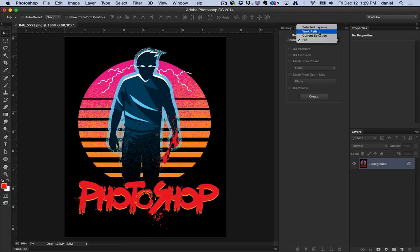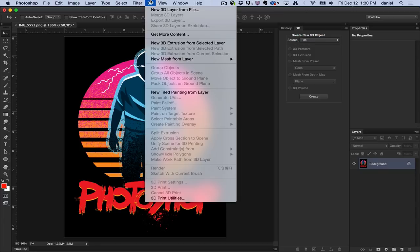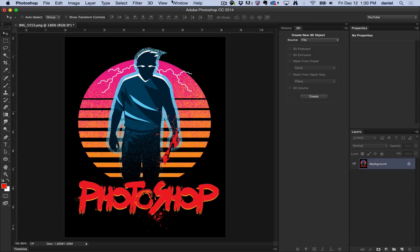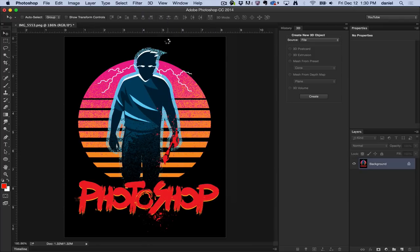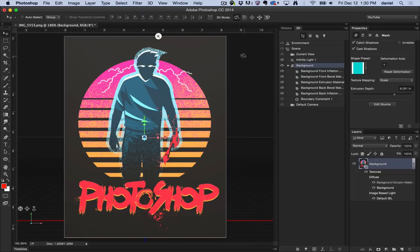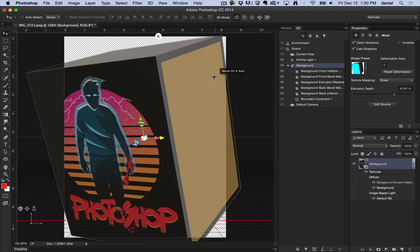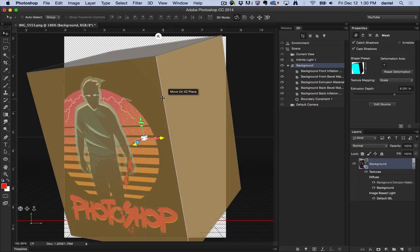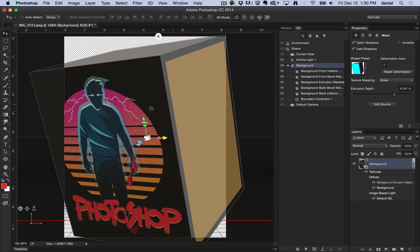Work Path, you could create a path and then extrude it. You could do a current selection or from the file. So that is what the function New 3D Extrusion from Selected Layer does. It just simply creates, let's just do it one more time here, from the layer creates a 3D object that you can start manipulating and creating 3D content.